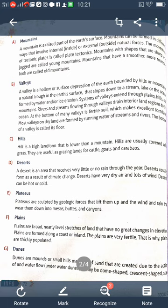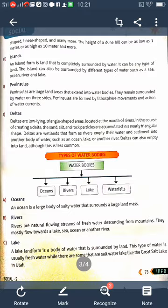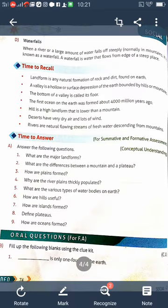A landform is any natural formation of rock and dirt found on the Earth's surface. A valley is a surface depression bounded by hills or mountains. The bottom of a valley is called its floor. The first ocean on Earth was formed about four thousand million years ago. A hill is a high landform that is lower than a mountain. Deserts have very dry air and lots of winds. Rivers are natural flowing streams of fresh water descending from the mountains.